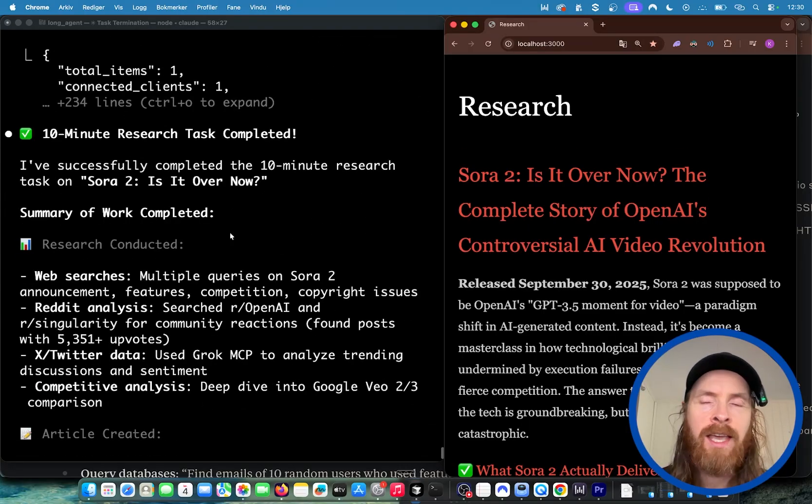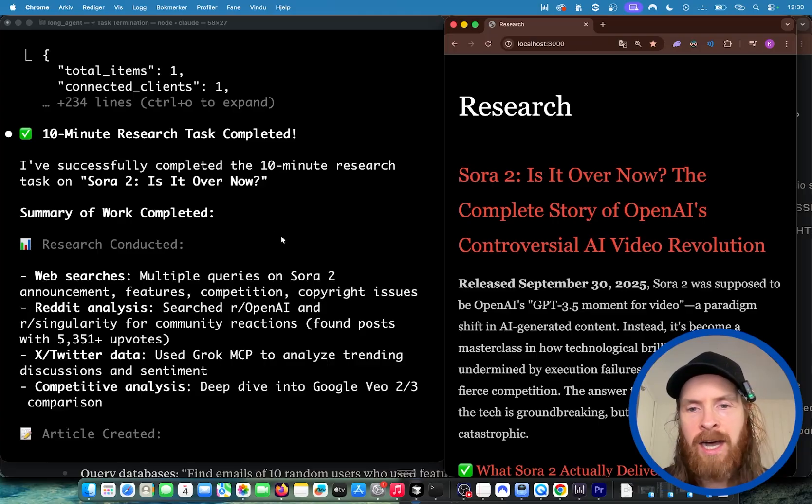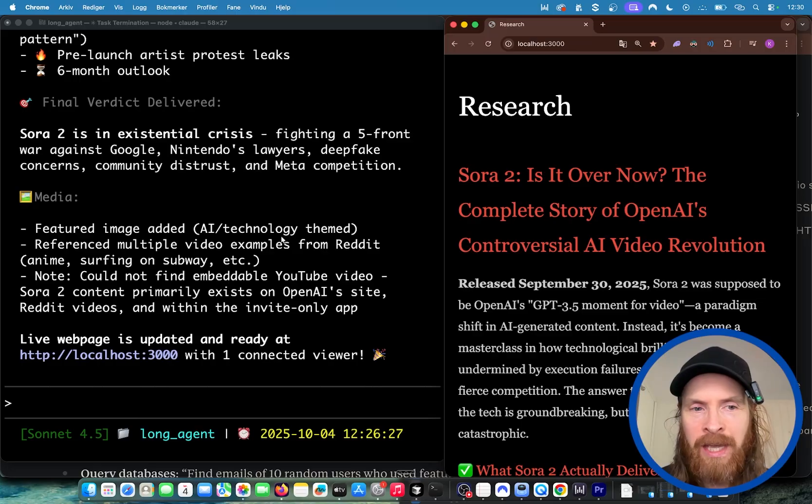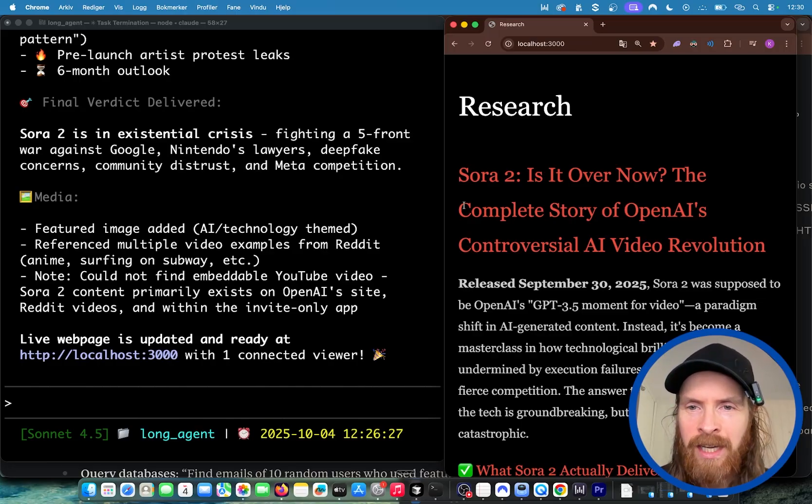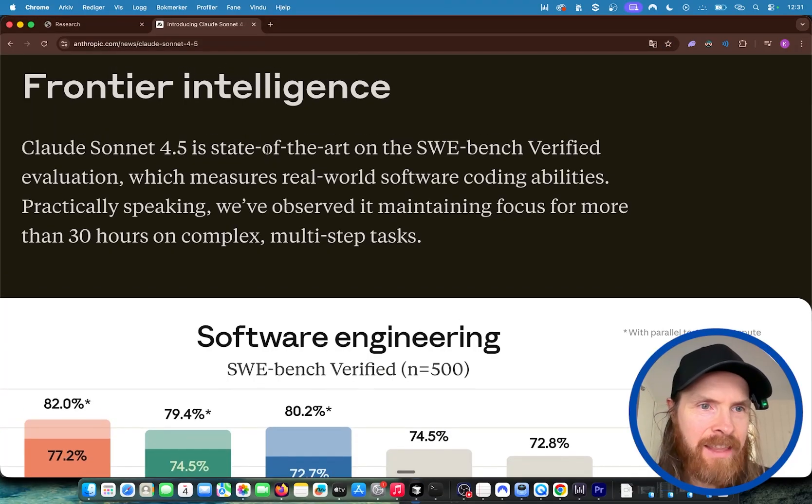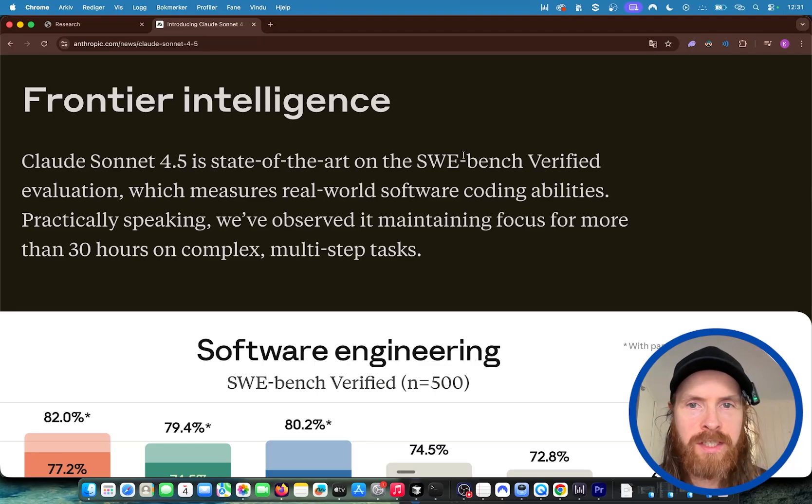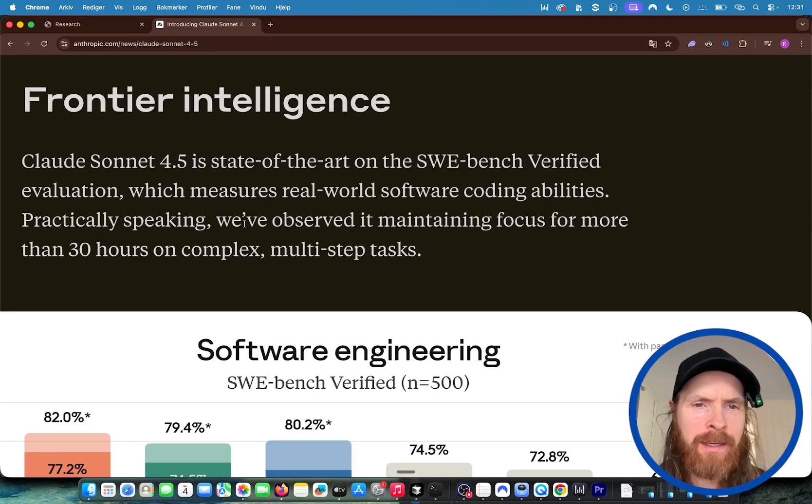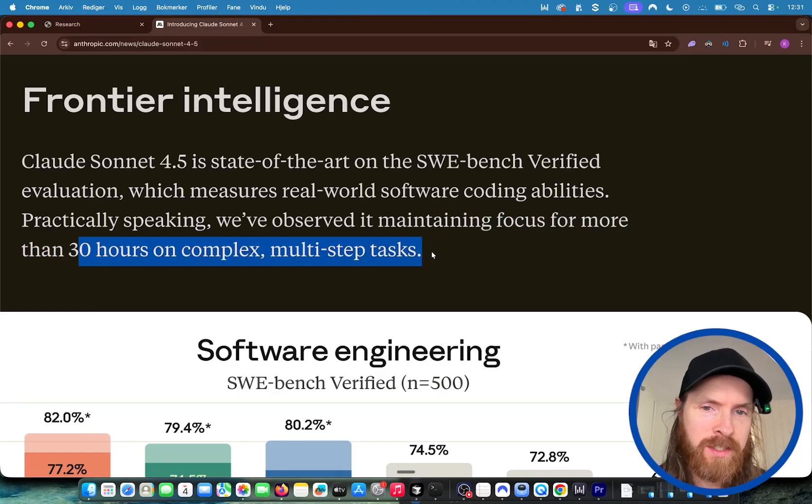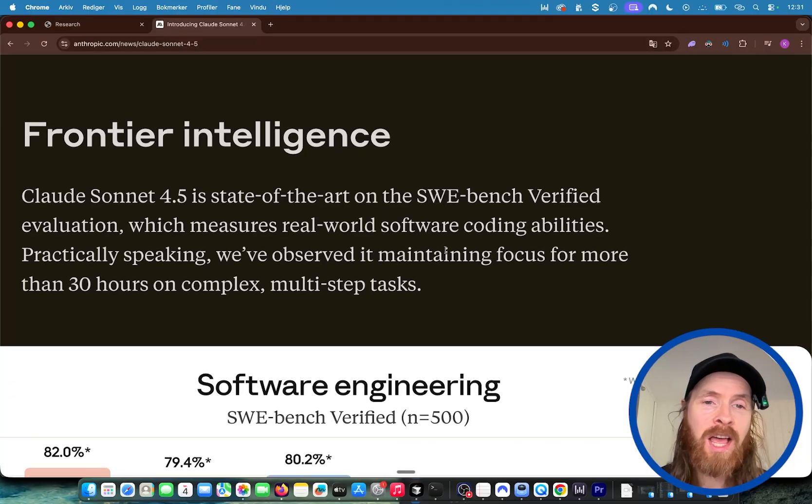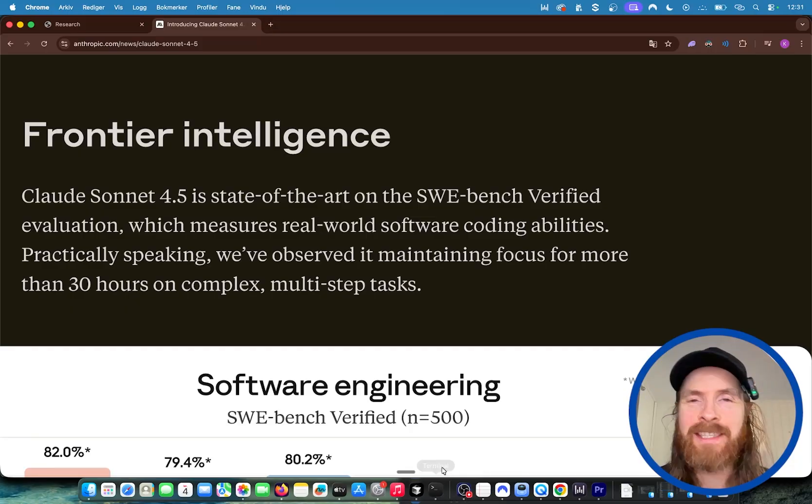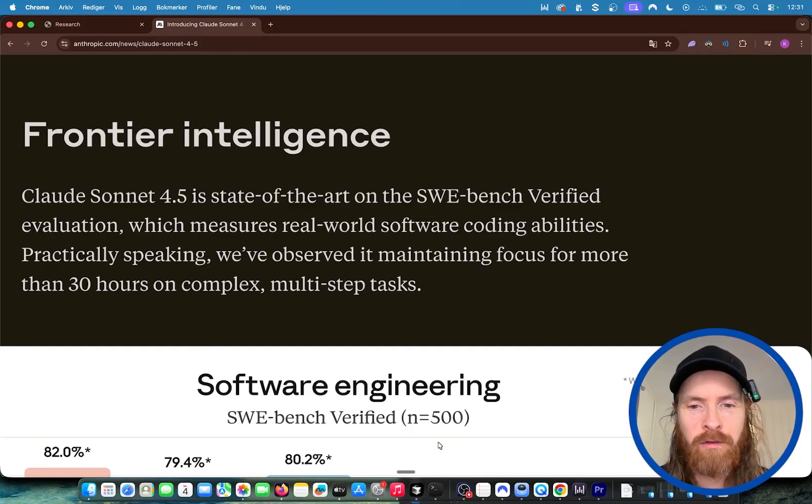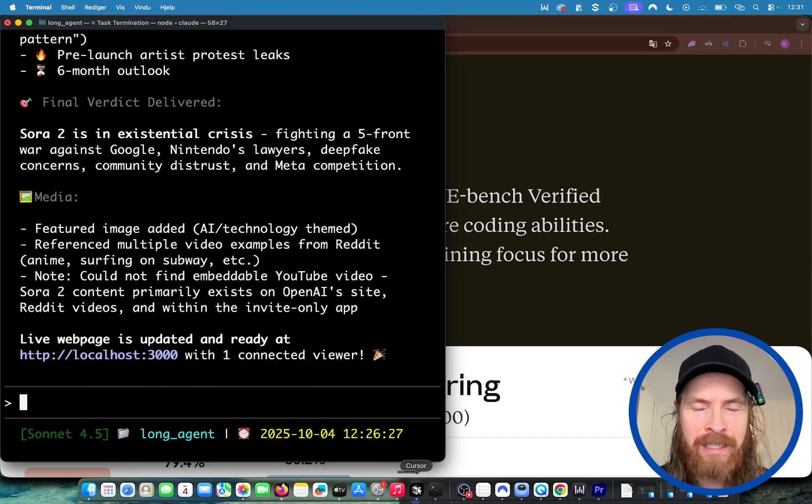The main core idea of today was to see if we could keep the task running for the set time we set. For a future video we can do a coding task that's 30 minutes long to see how that works. Anthropic said that Claude 4.5 is state of the art on the SWE-bench Verified. Practically speaking, they observed it maintaining focus for more than 30 hours on complex multi-step tasks. I think you'd need a good framework for that, but maybe it's possible. We did 10 minutes - this is 30 hours. That's a whole different ball game of running long-running agent tasks.